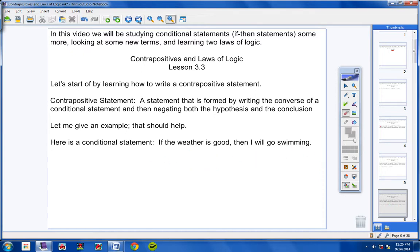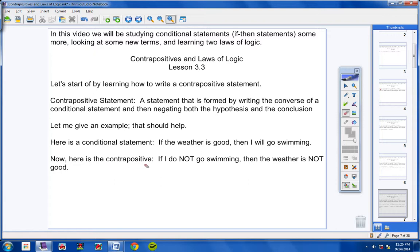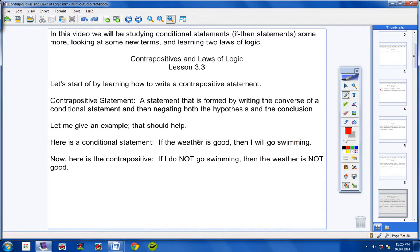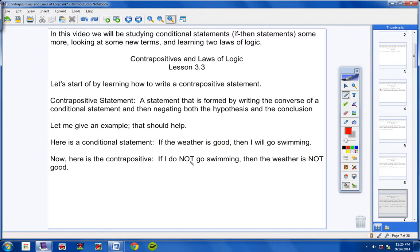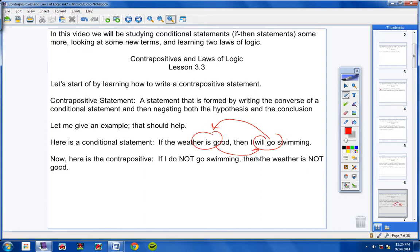But then we take it a step further — we negate both sides. Instead of saying 'if I go swimming,' I would say 'if I don't go swimming' — that's called negating it — 'then the weather is not good.' That is how you write a Contrapositive Statement. Notice I wrote the conclusion first with the word 'not,' and then the hypothesis with the word 'not.' The statement reads: if I do not go swimming, then the weather is not good.